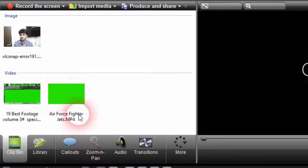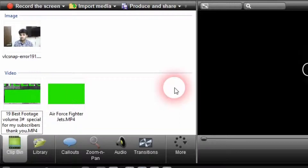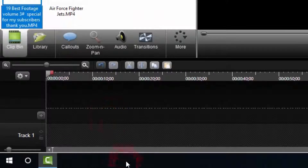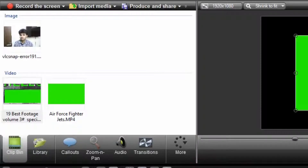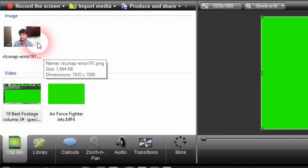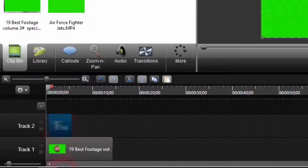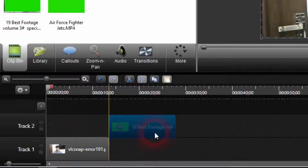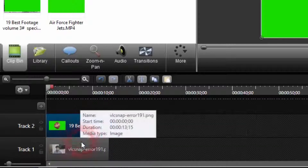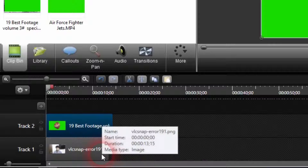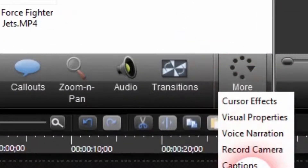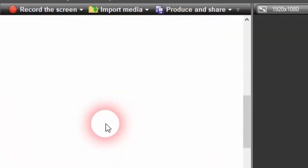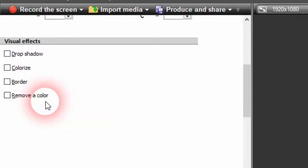First off let me add the heart green screen video to the timeline. I'm going to add the beating heart green screen video to the timeline, and let me add the background image. In your case you may be using a background video, but let me add a background image. I'll put the background image or video in Track 1 and the green screen video in Track 2. We'll remove the green screen background by going to More, then clicking on Visual Properties, then scrolling down and clicking on Remove a Color.